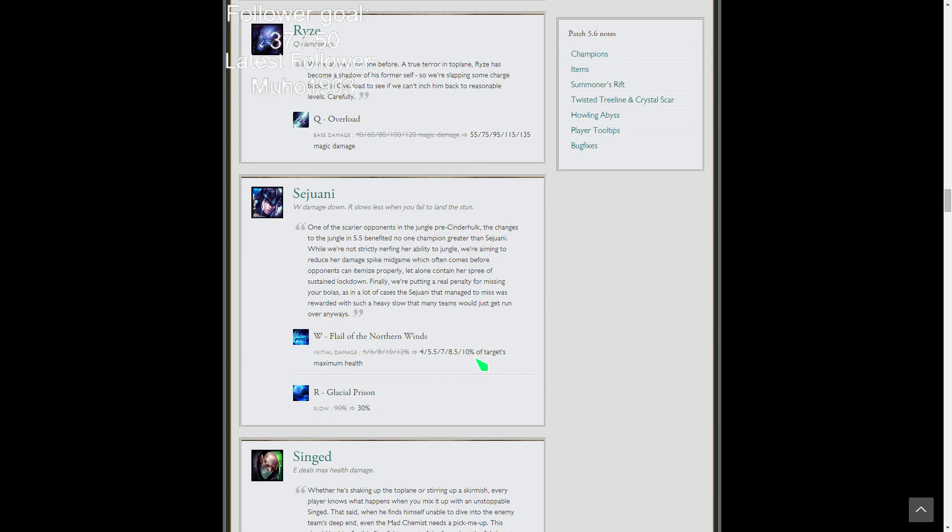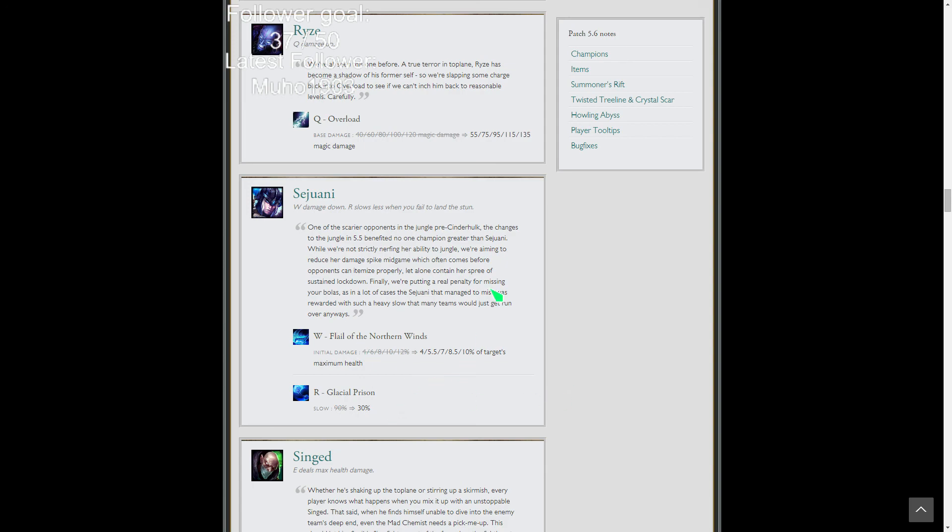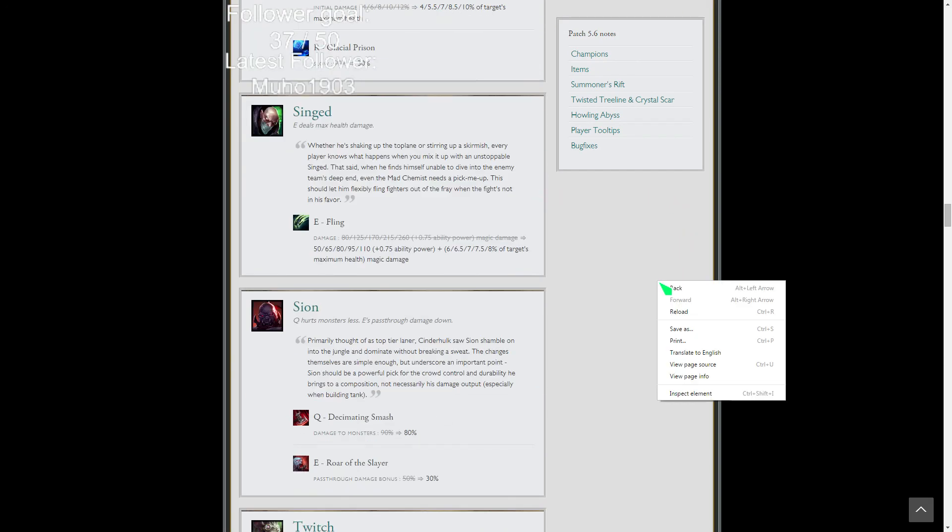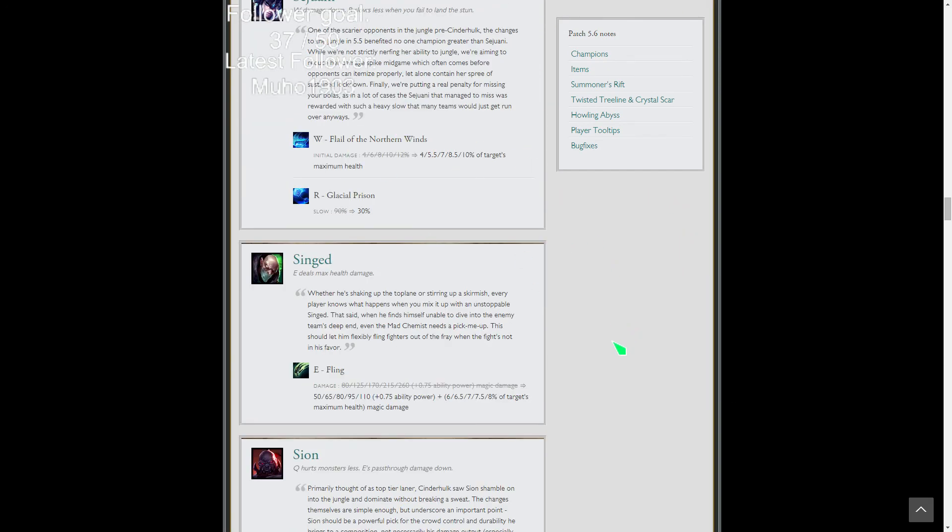Pretty big nerf on Sejuani's later game mid game damage output percent health wise. She still does a ton of damage based on her percent health and the after effect. But losing this much percent health on a spammable ability like her W is going to be kind of rough. And the slow reduction on her ult. But the thing is her ult still stuns. You get less rewarded for missing your ult. Maybe I'll finally get to play her in ranked again because I liked playing her before she was considered super broken. She'll still be super strong. Cinderhulk's fantastic for her. She'll be really strong, end of story.